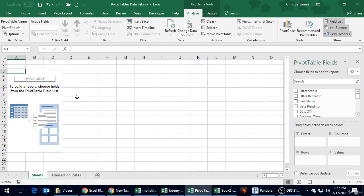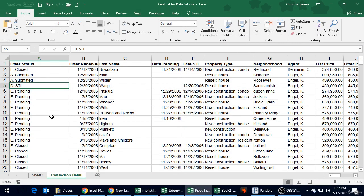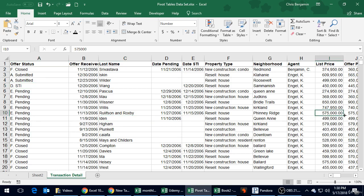Looking at this, this is the start of our pivot table. The purpose of a pivot table is to take data in our master data set and start consolidating it and making meaningful reports out of it.